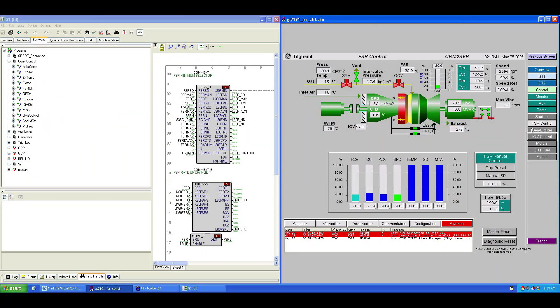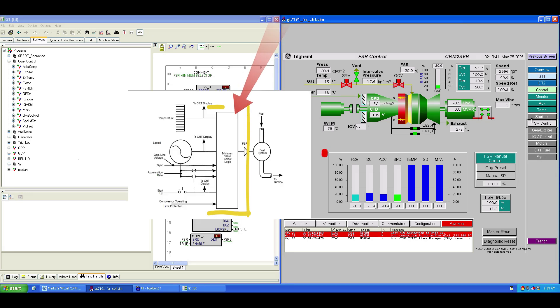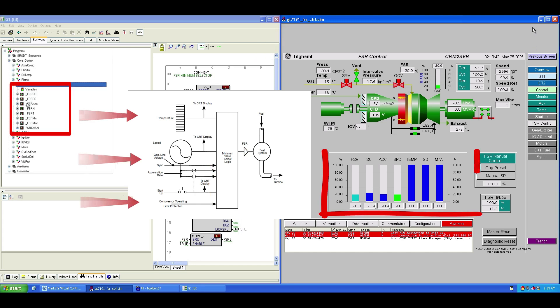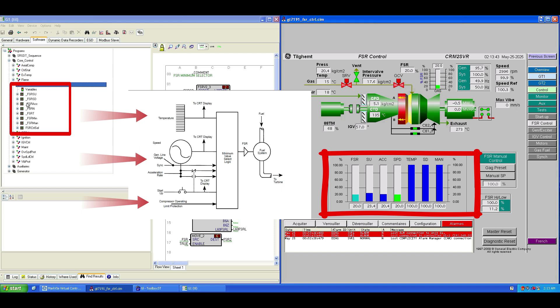Always remember, the startup FSR signals operate through a minimum value gate. This gate allows only the lowest FSR value from all control loops to be sent to the fuel control system. It ensures that only one control loop is in charge at any time and protects the turbine from unsafe fuel levels.